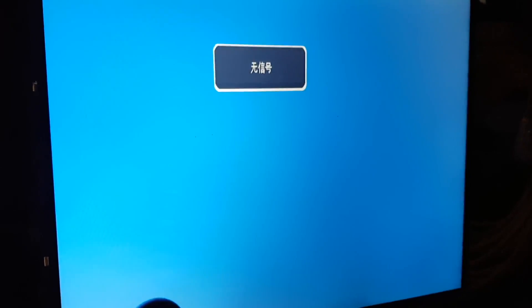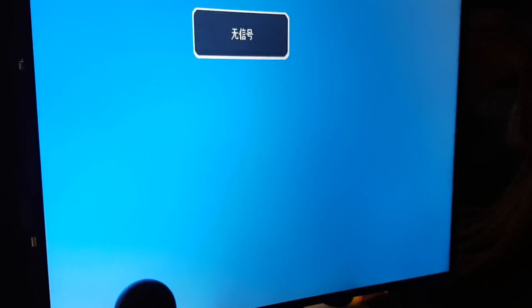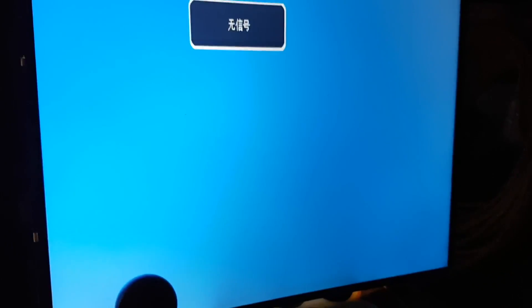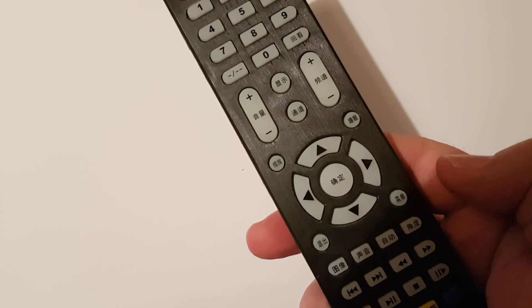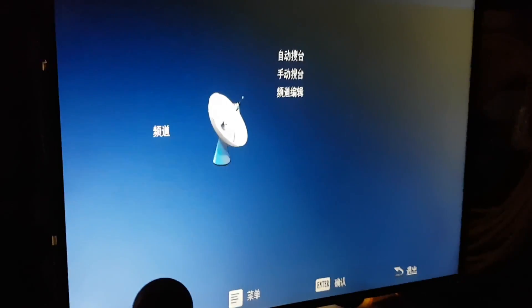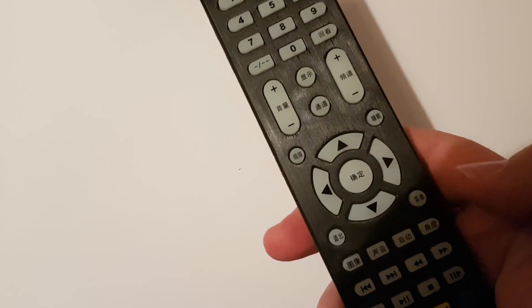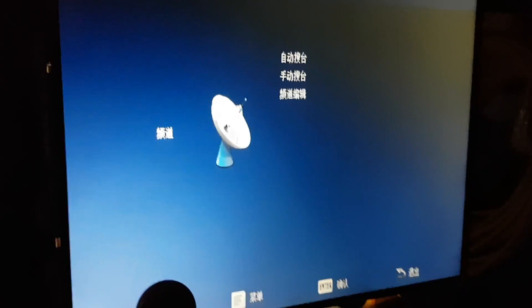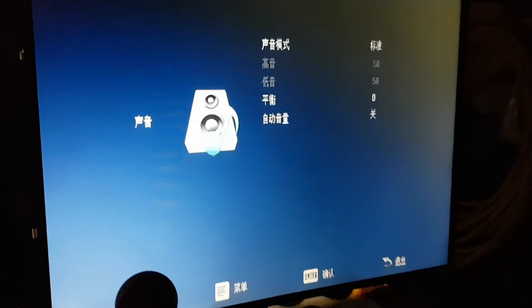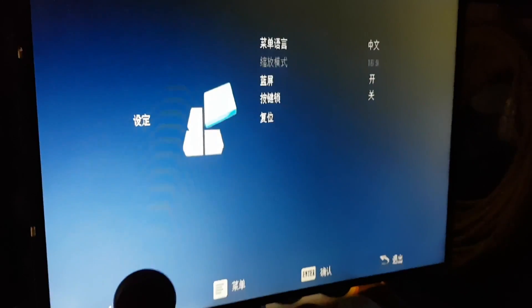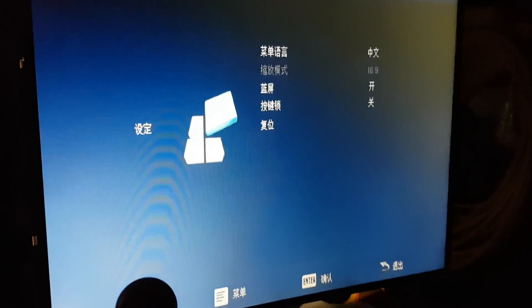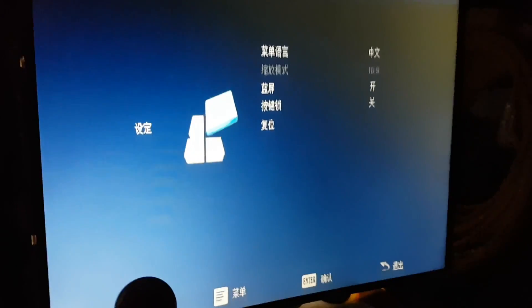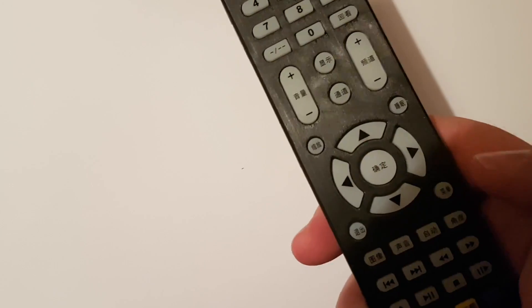If you get your remote control and push the menu button, this one, and then go across on your directions until you get to this last symbol that looks a bit like Windows and press select, which is the middle one.